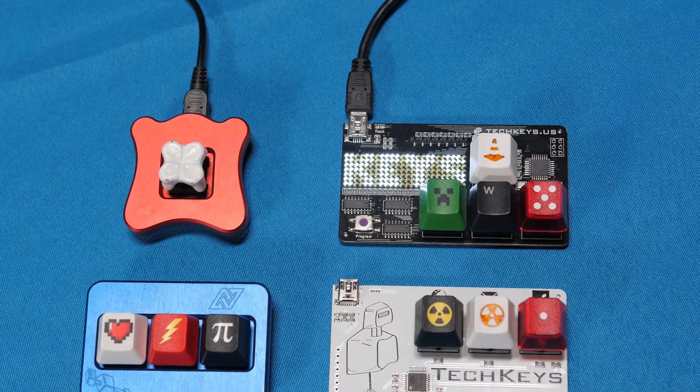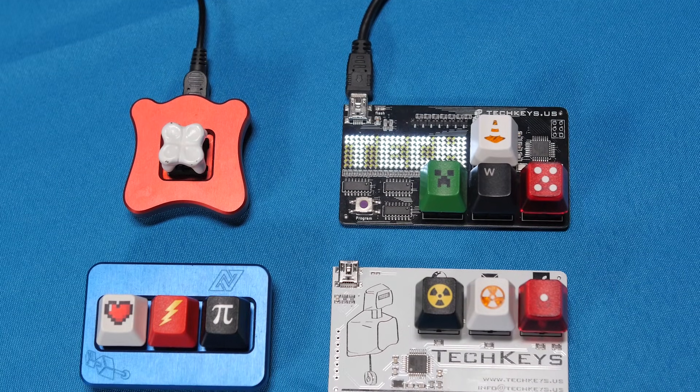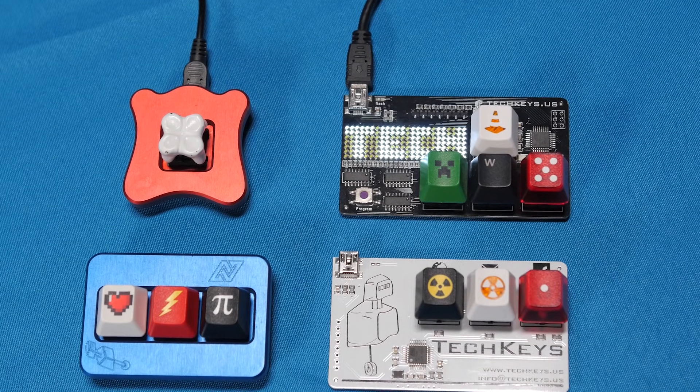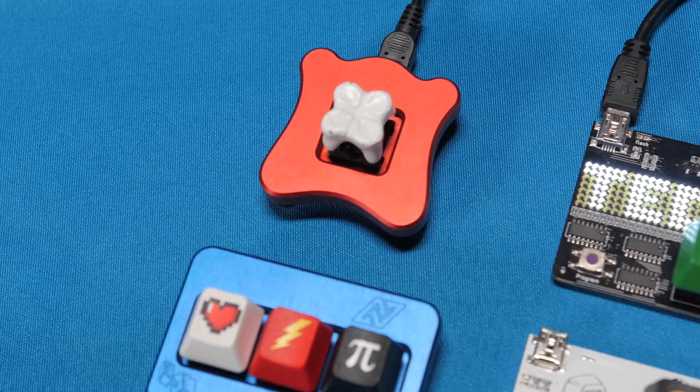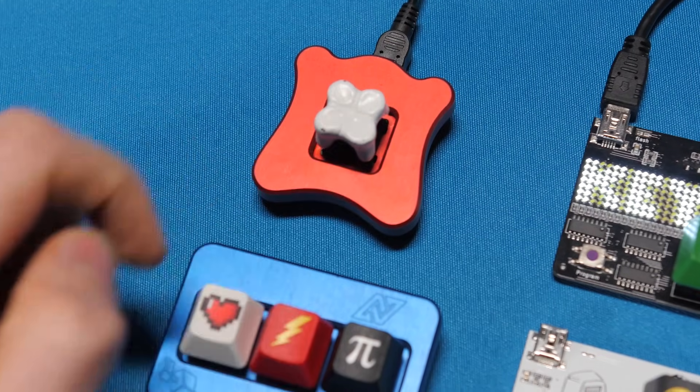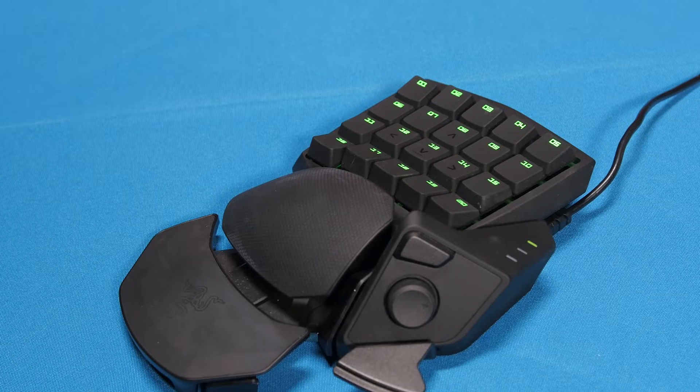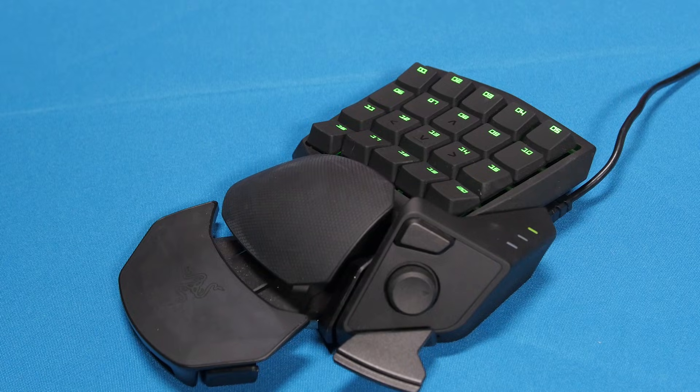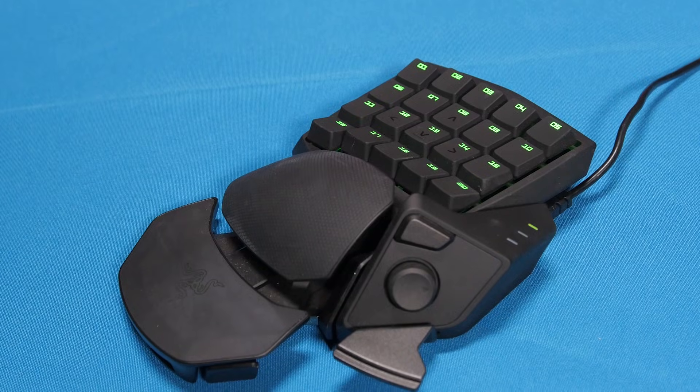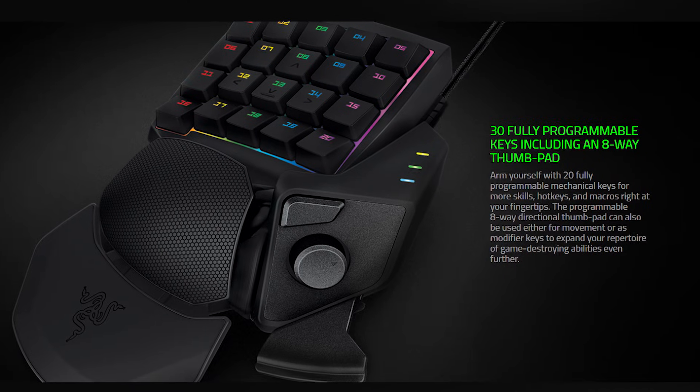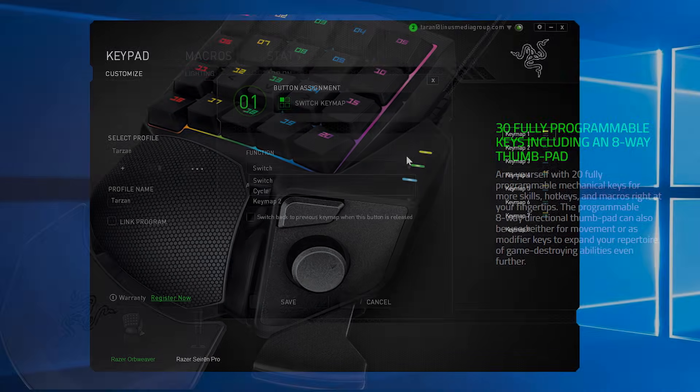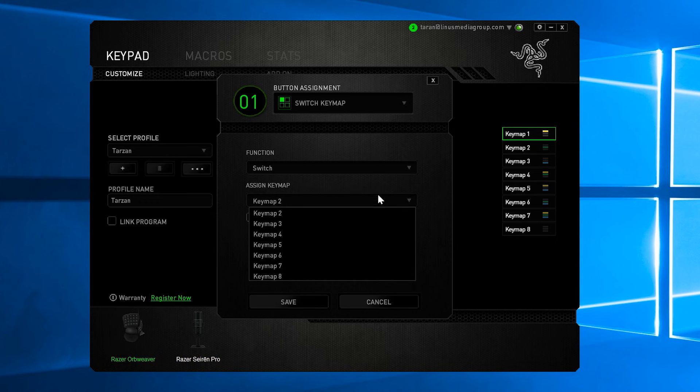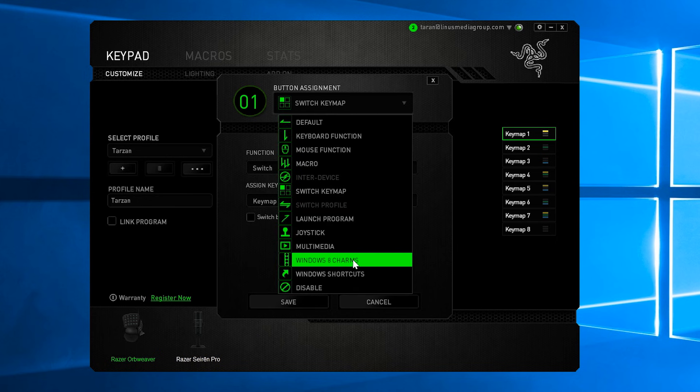Well, we have a few of these cool little Tech Keys keyboards lying around the office. So I experimented with those. We also have a Razer Orb Weaver, which is actually pretty awesome, and it's been designed for this exact purpose. All of its keys can be remapped to any key or key combination you desire.